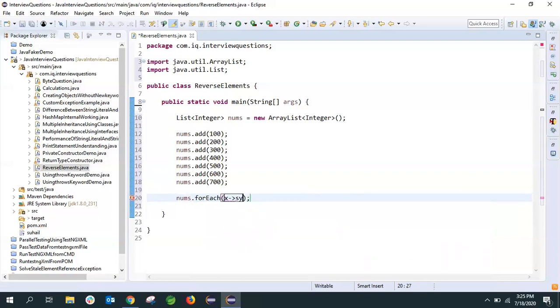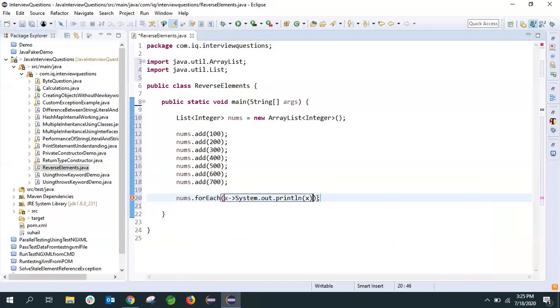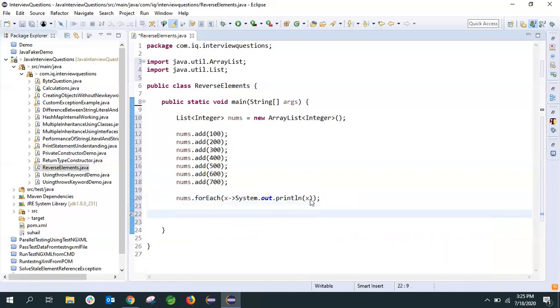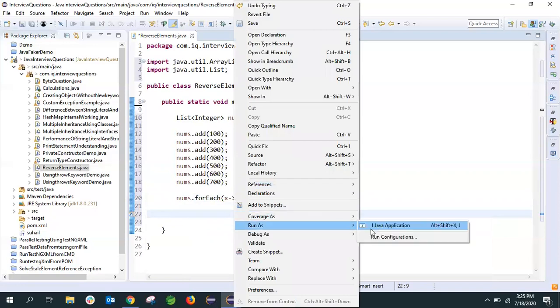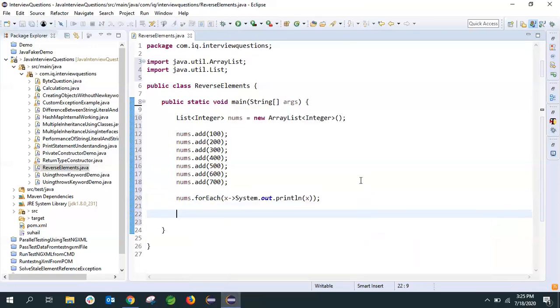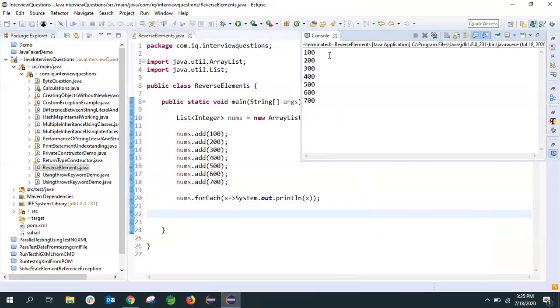If we do that, it will take each element, iterate through the list and print it. If we execute this, we'll see that we've got all the elements printed on the screen.